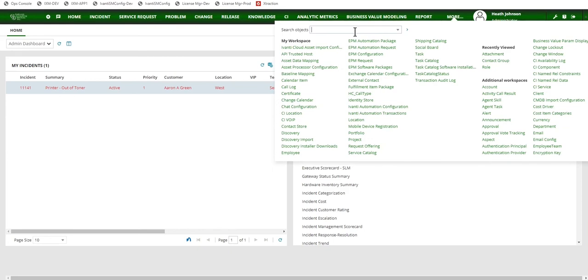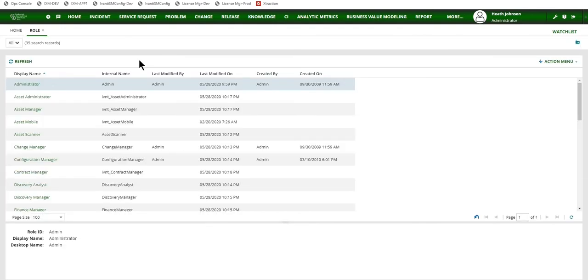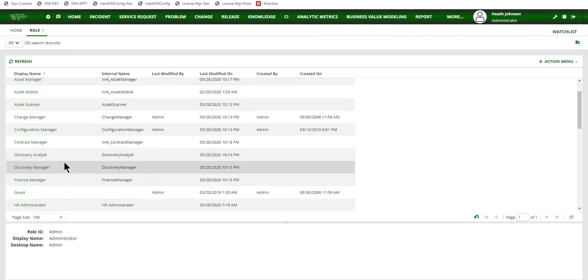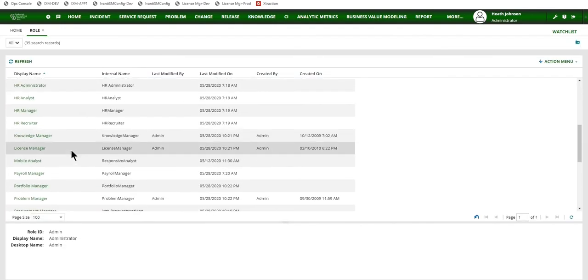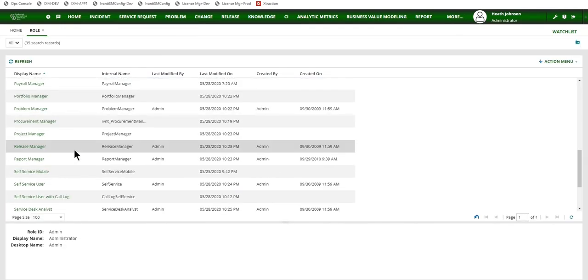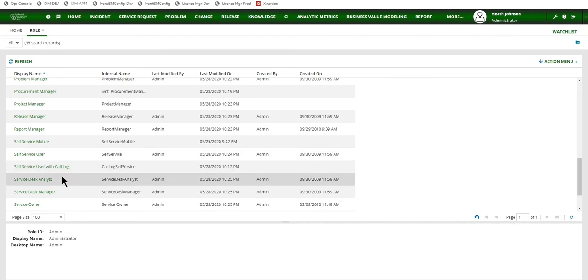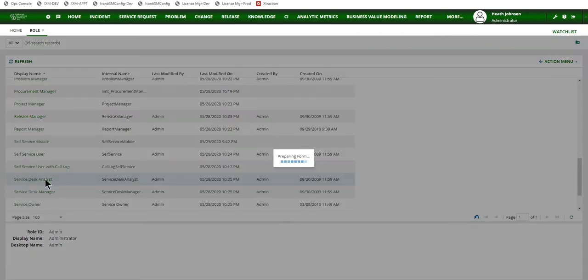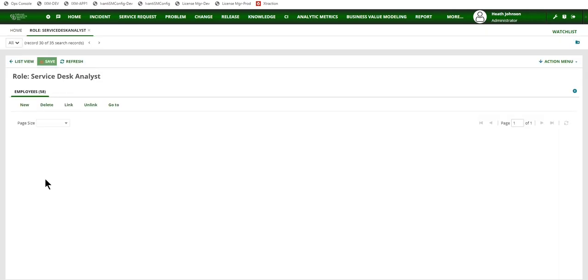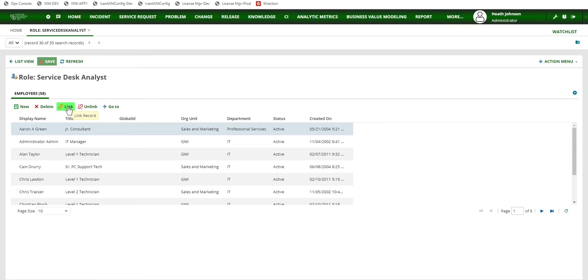I'm going to click on more and search for the role. Search for role and then open up the role workspace and then find the role that I want to add a user to. In this case, I'm doing Service Desk Analyst and then click on the link button.